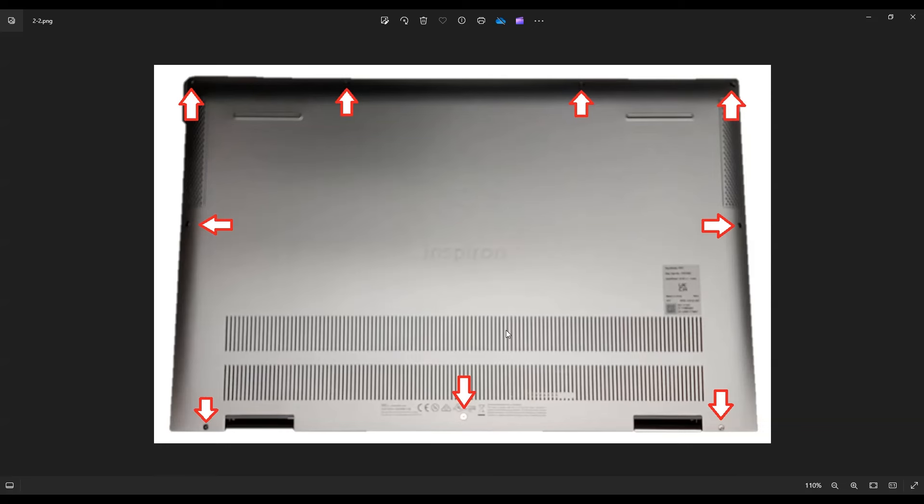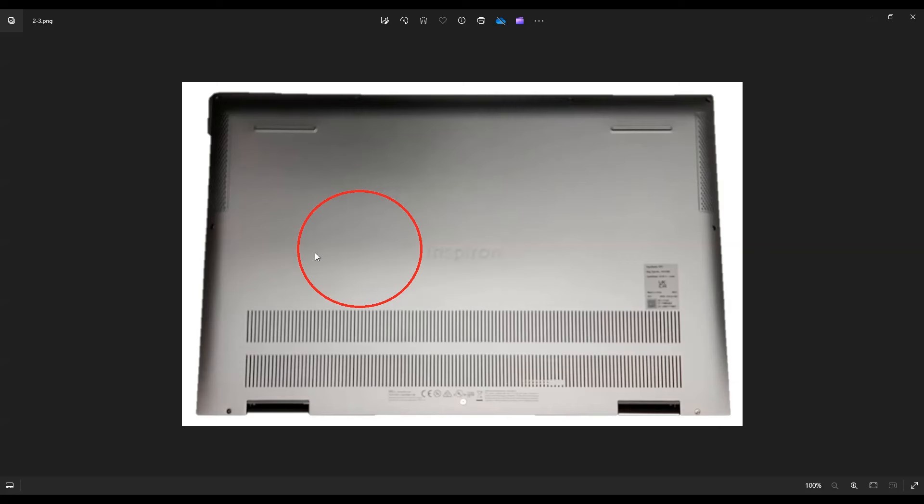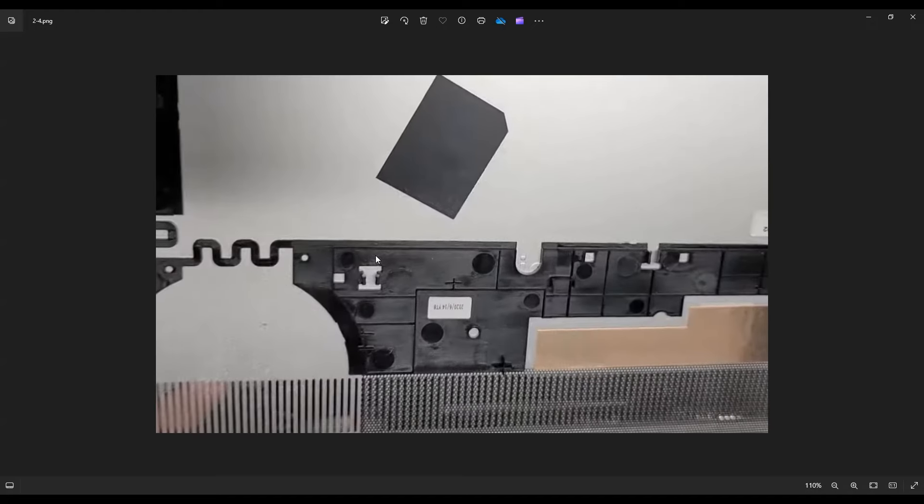One thing to note, when you're removing your bottom case, right around this area, you're going to feel some resistance, almost like you missed a screw, which you obviously didn't. There's nothing there. But what that is, is this clip right here that's clipping down to your computer. So that could make you feel like there's a screw there because it's going to be hard to pull up.